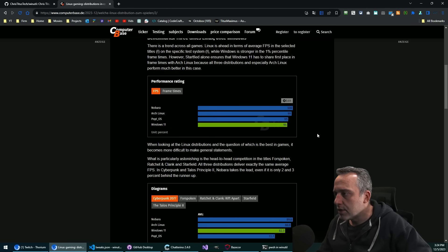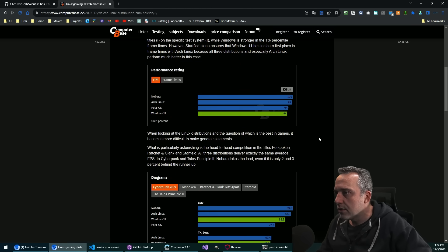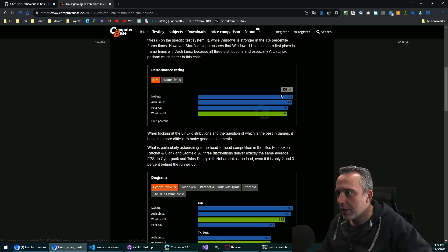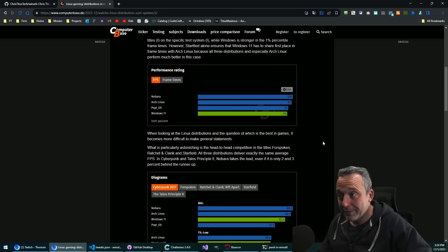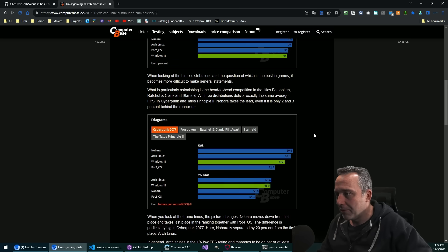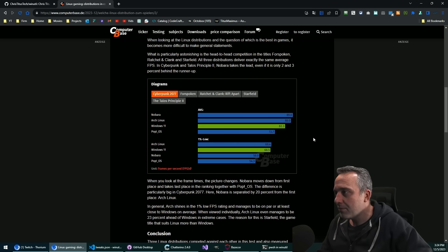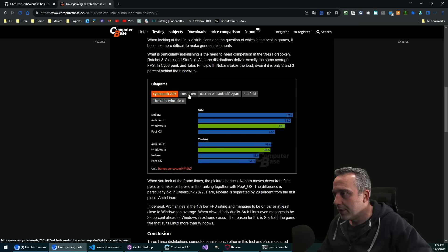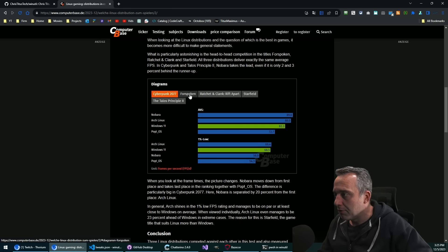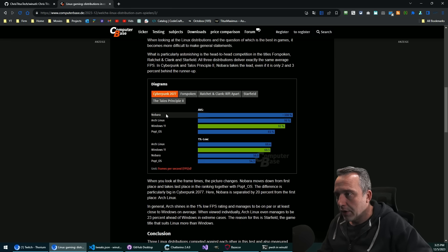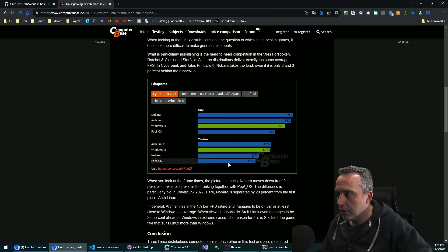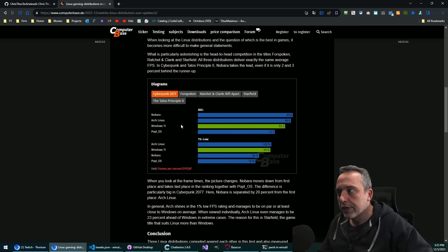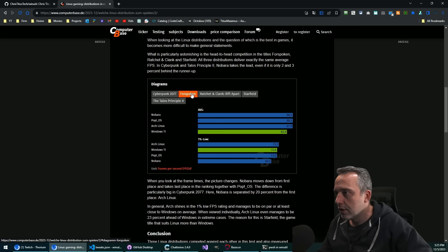And let's see what we got. Nobara FPS 100, Arch Linux 99, Pop OS 95, Windows 94. Cyberpunk: Windows at 82, Pop at the bottom of course, Nobara at the top for that one. 1% lows are a little bit lower on Nobara, so very interesting there.